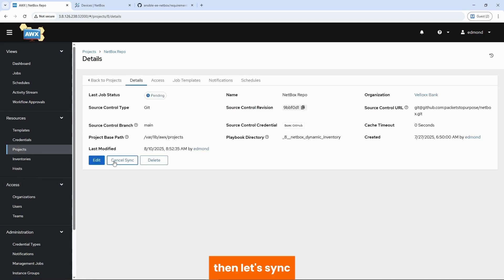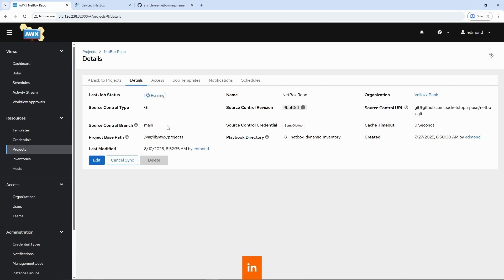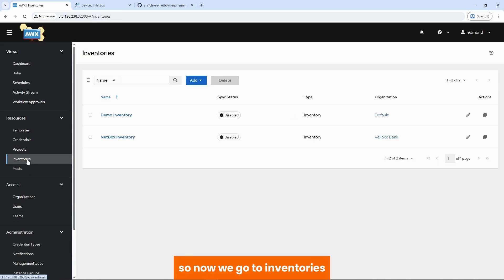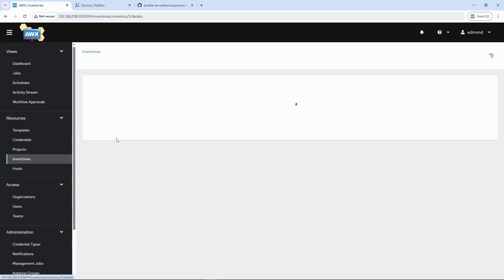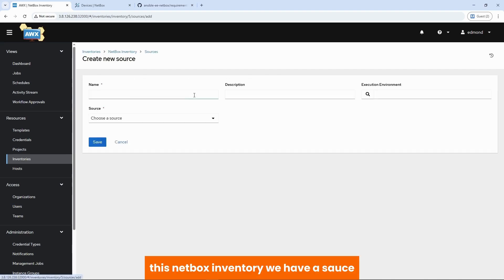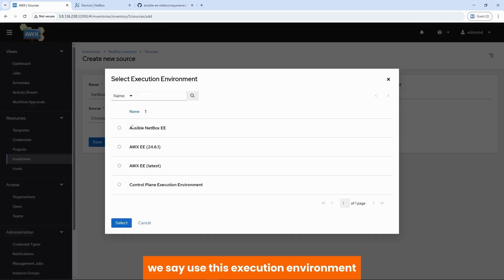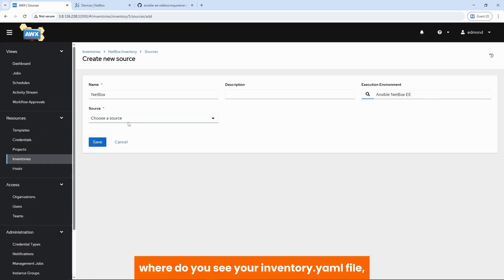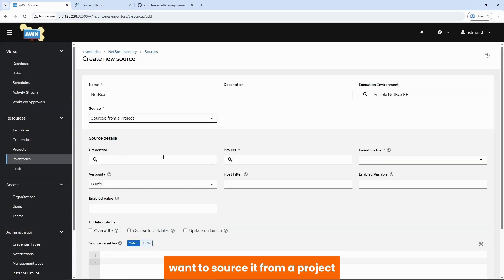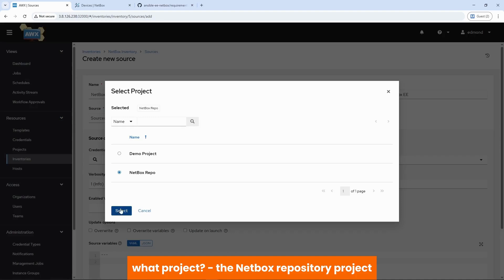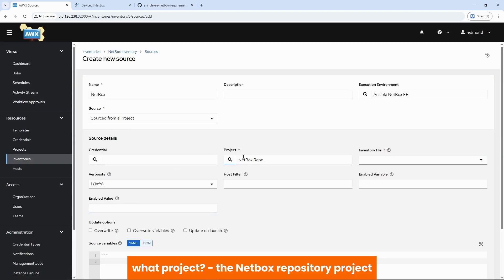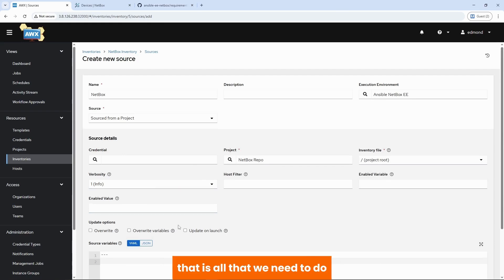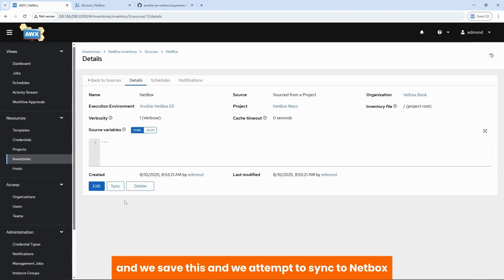Then let's sync and make sure that we are able to sync our repository in GitHub to AWS. We are able to do that. So now we go to inventories. This netbox inventory, we have a source. We add a source. We call this netbox. We say use this execution environment. Where do you see your inventory.yml file? Want to source it from a project? What project? The netbox repository project. Where is the inventory file? Look into the root of this project. That is all that we need to do. And we save this.